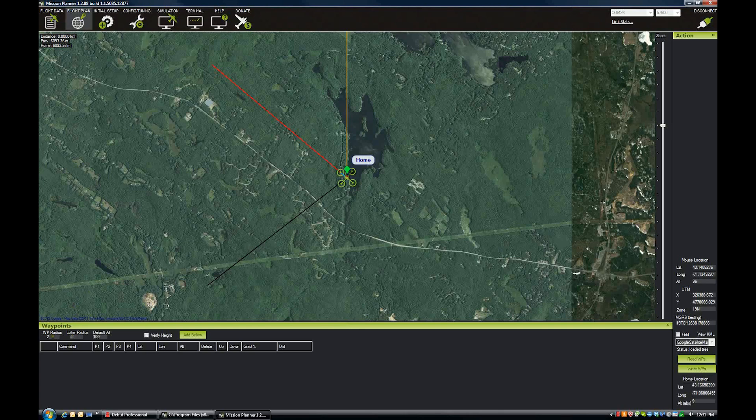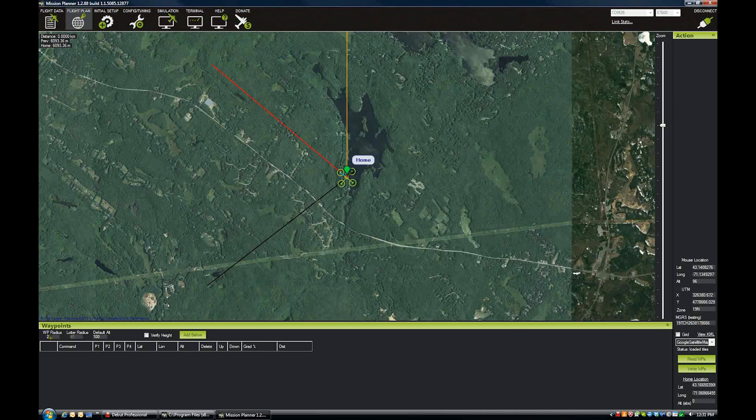First one is waypoint radius. This is how close you need to come to a waypoint in order to satisfy the criteria for hitting that waypoint. I should back up. I forgot one thing actually.